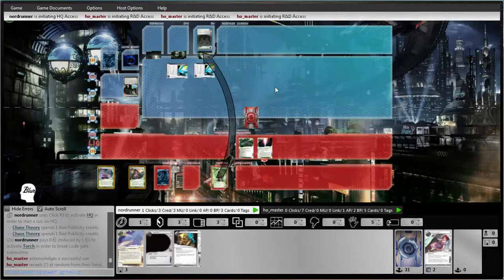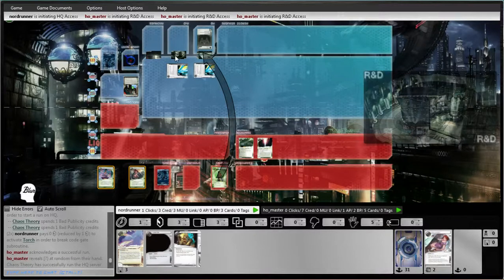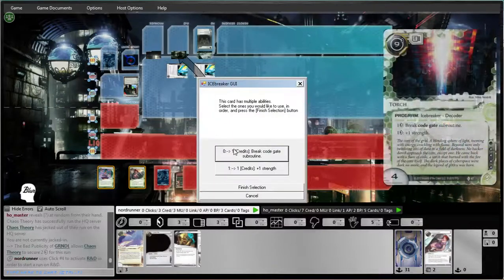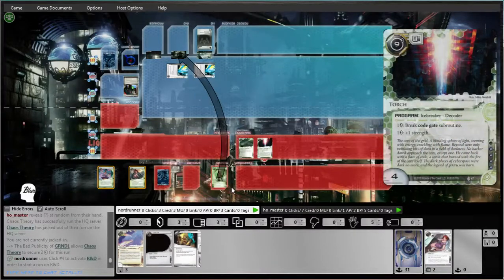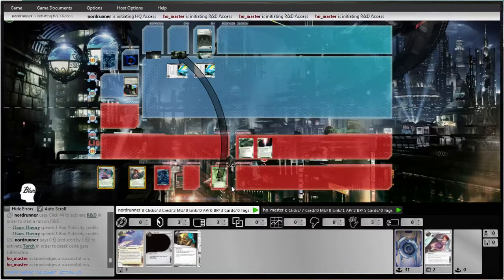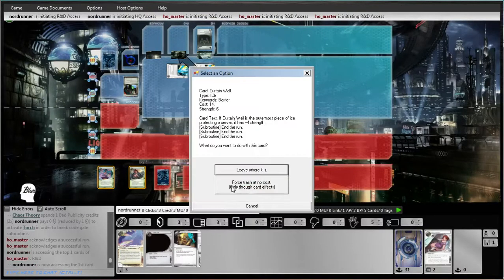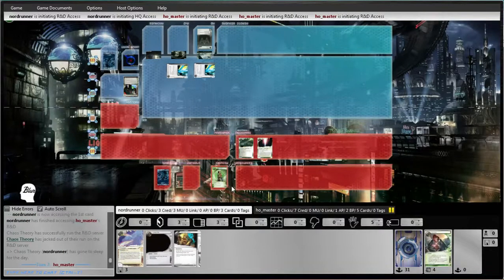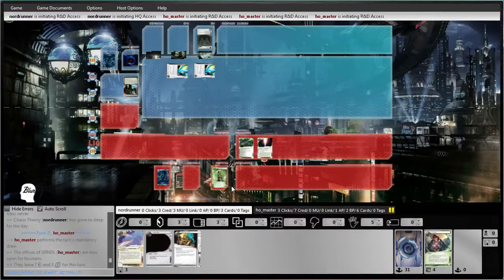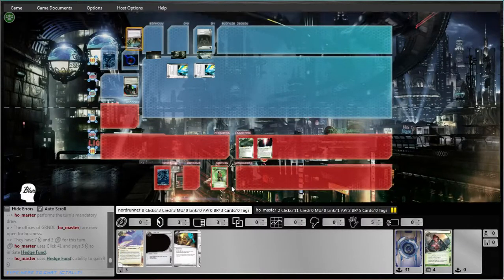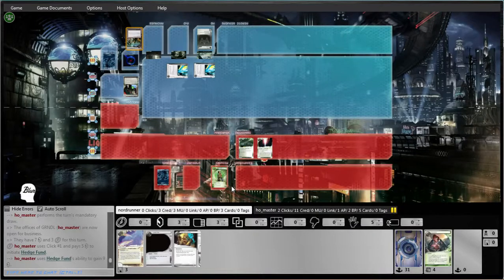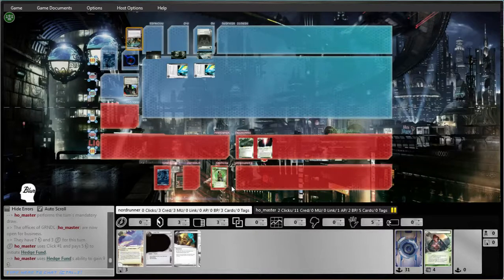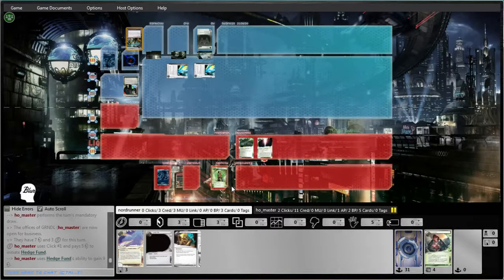Power Shutdown. Okay. I actually need to be really careful about running on last click. Because although Deus Ex prevents the damage, it does not prevent the tag. So I need to be a little bit smarter than that.